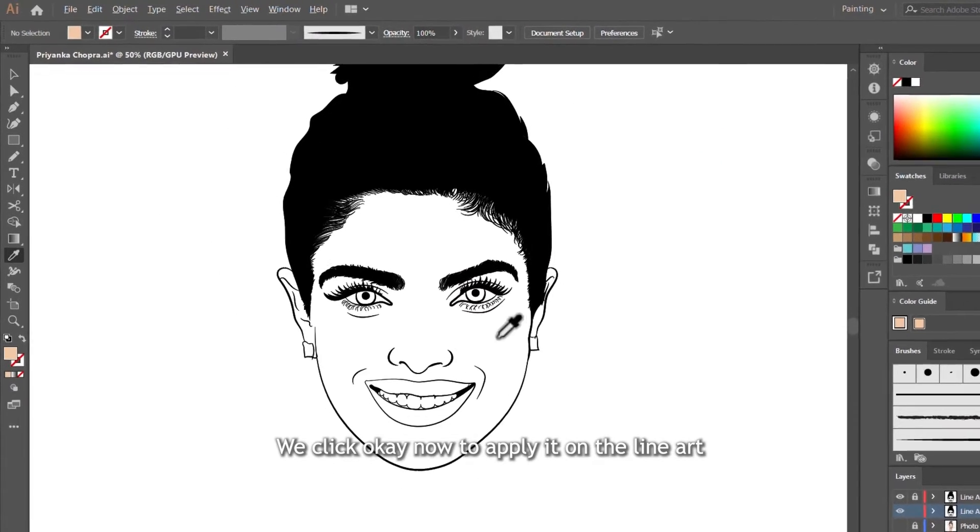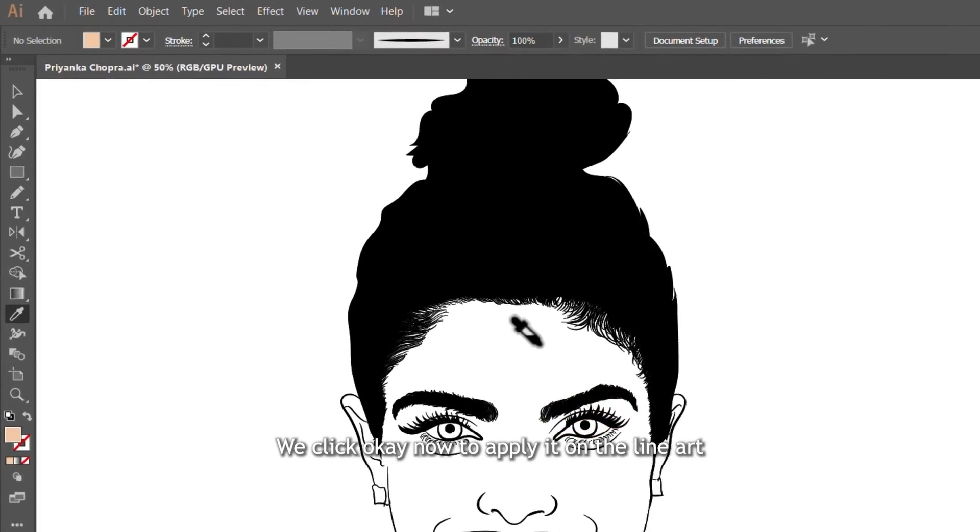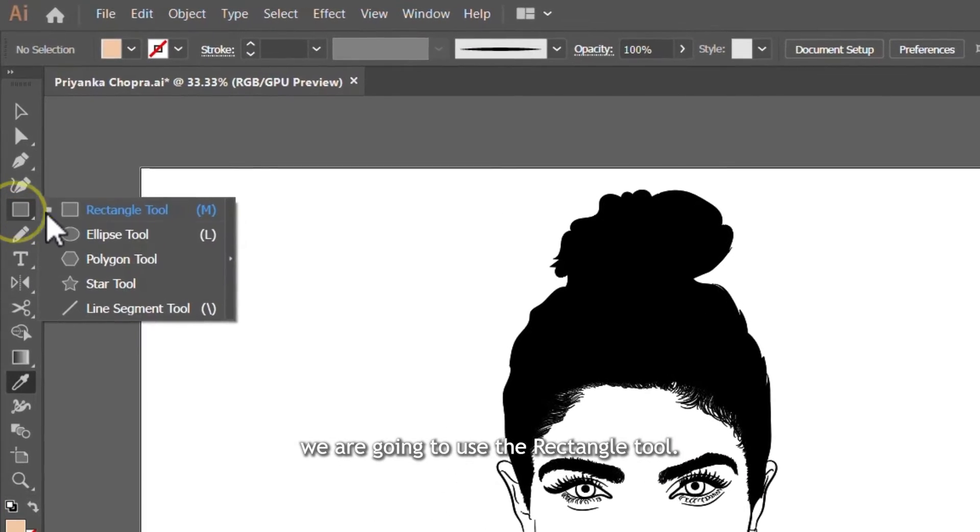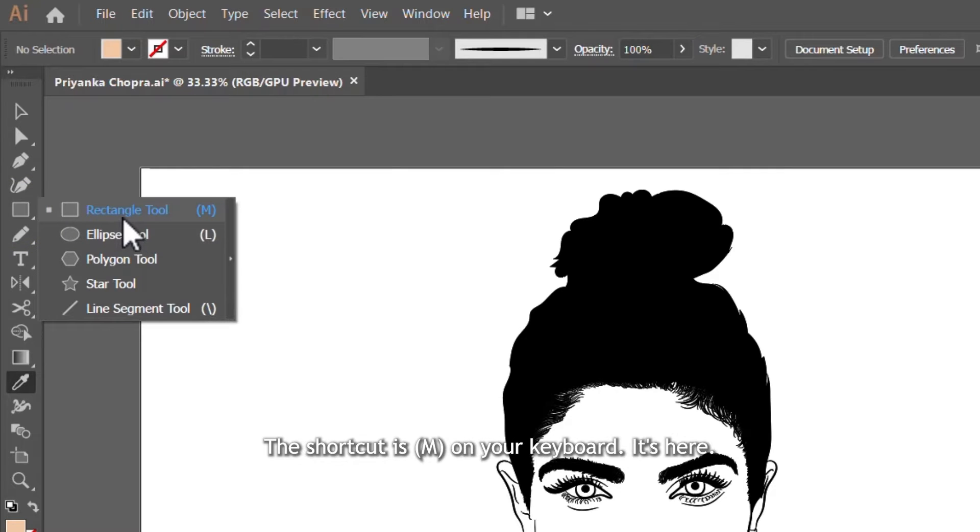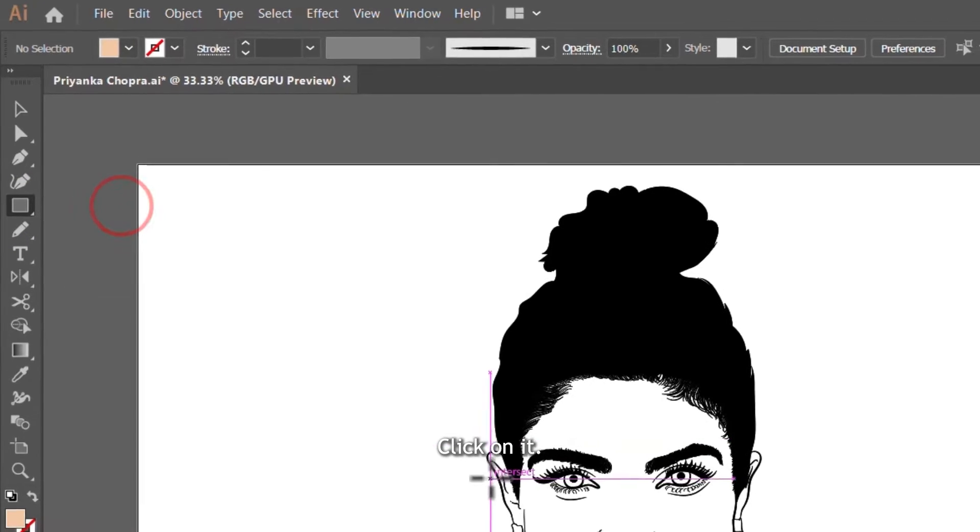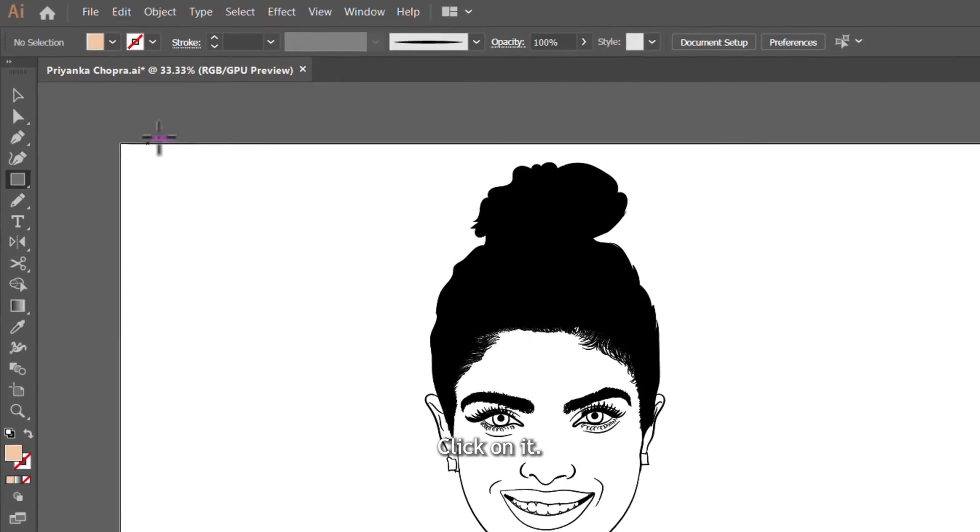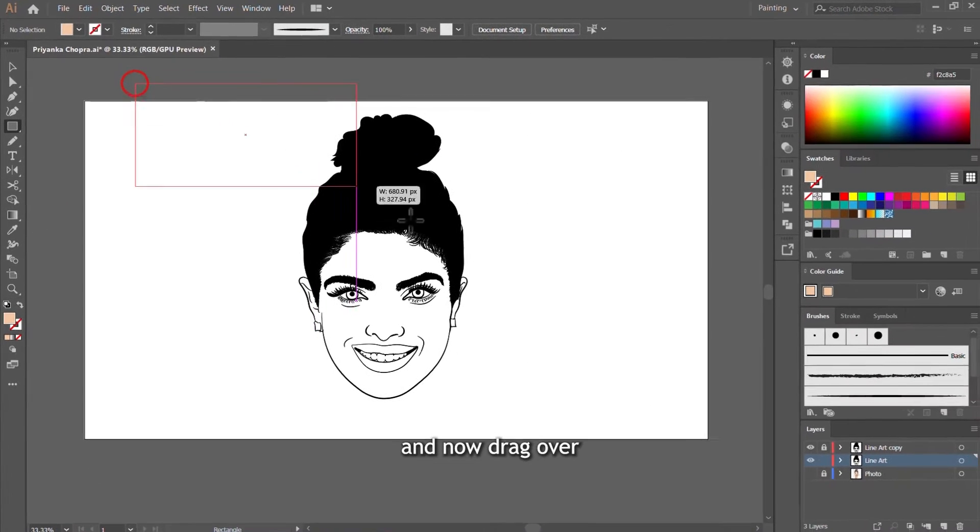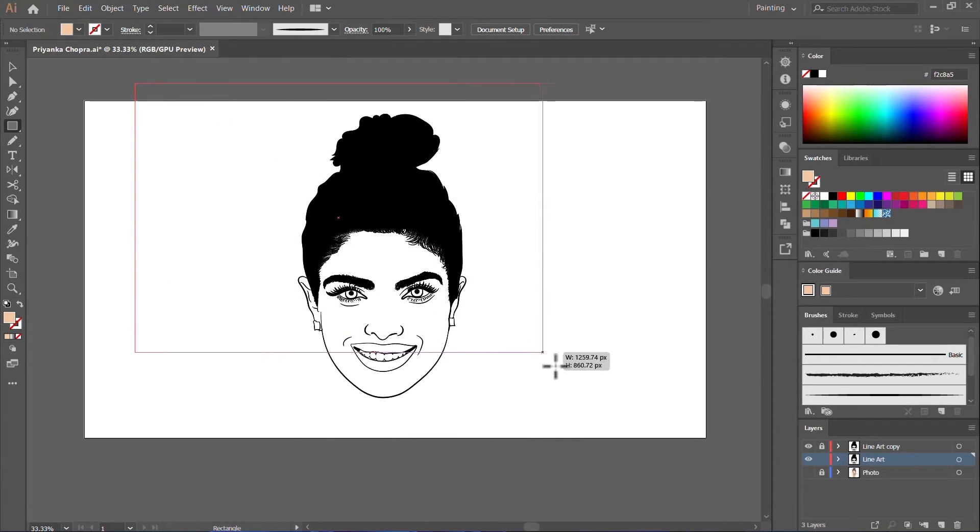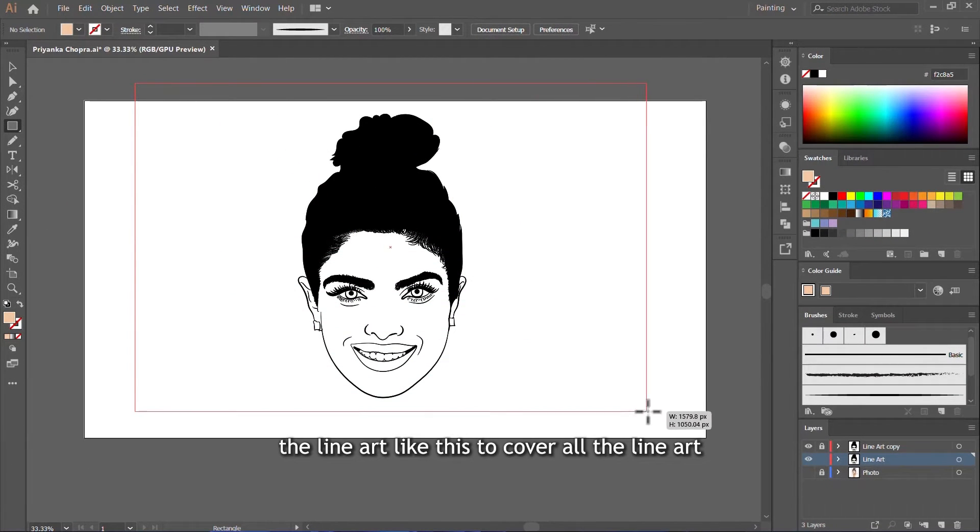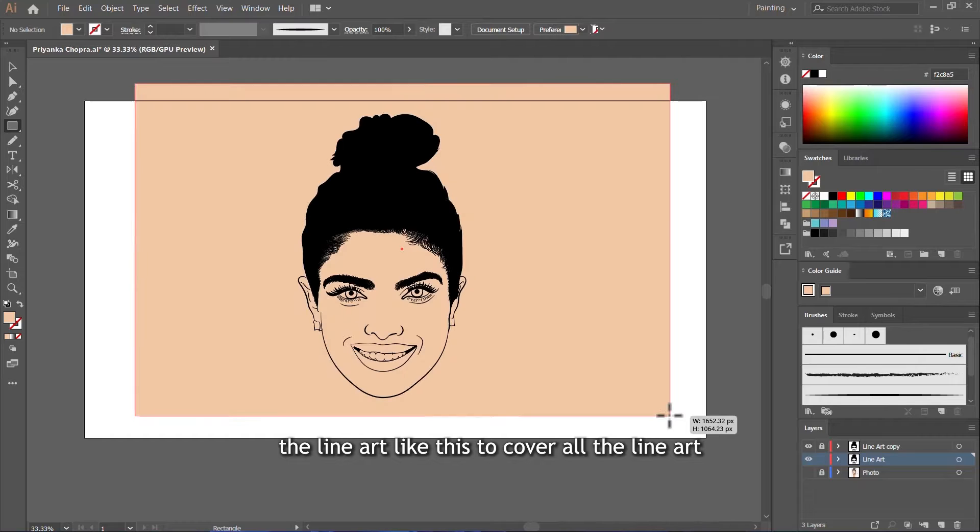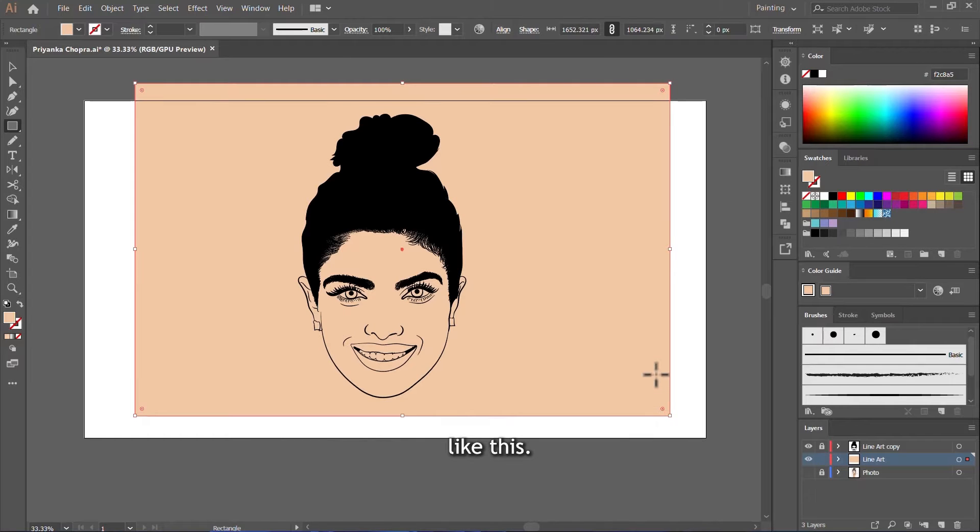Now to apply it on the line art, we are going to use the rectangle tool. The rectangle tool, the shortcut is M on your keyboard. It's here. Click on it. And now drag over the line art like this to cover all the line art like this.